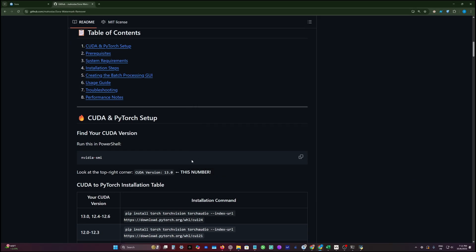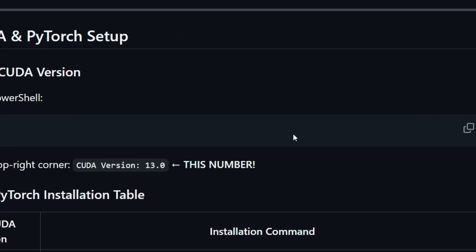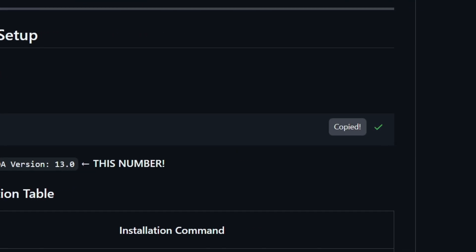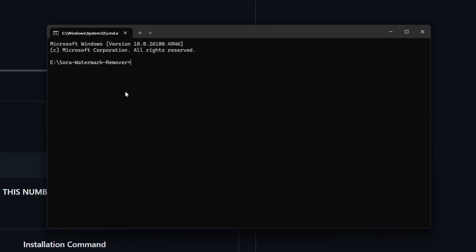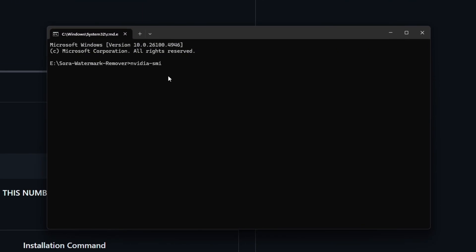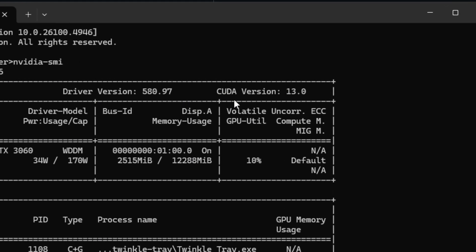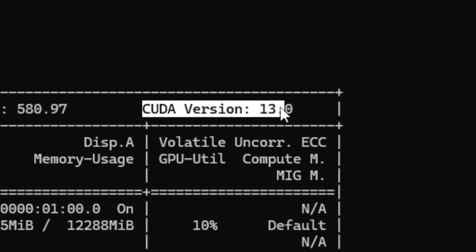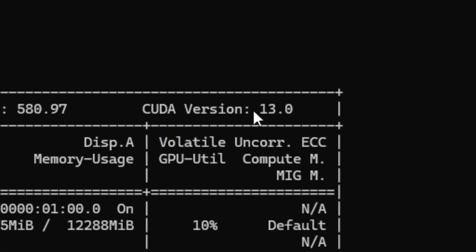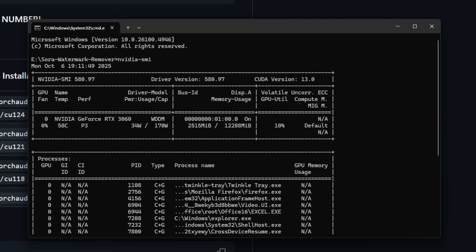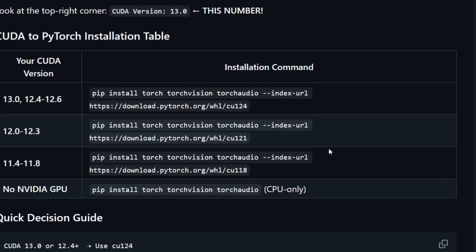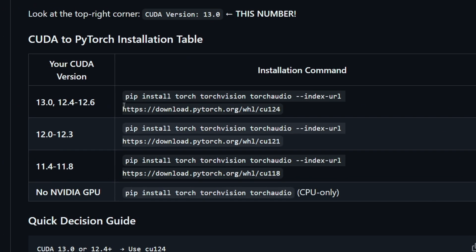The second step, we need to know what version of CUDA we have. We need to copy this command nvidia-smi and this will tell you what CUDA version. Here I have 13.0. For this, I provided you with the table that shows all the PyTorch versions that are compatible with each CUDA version.